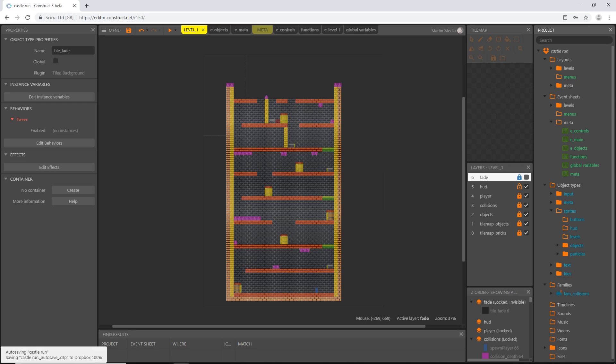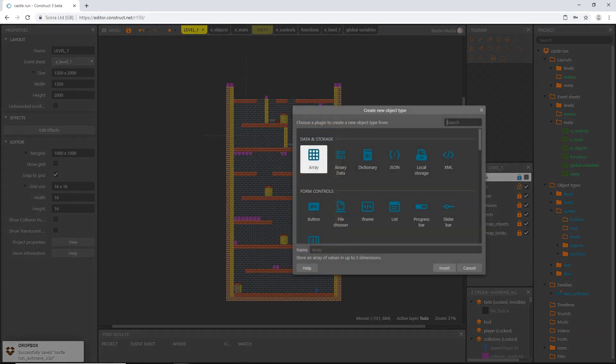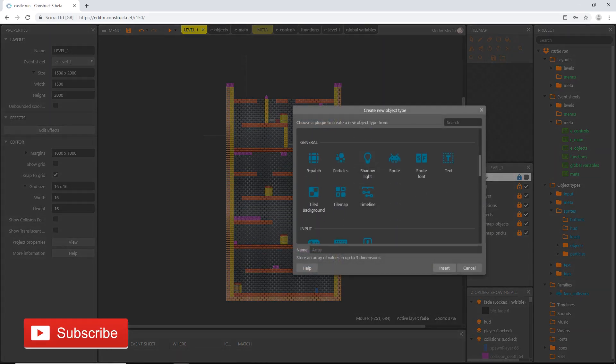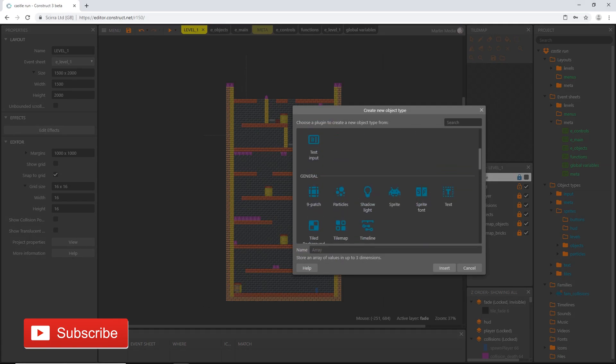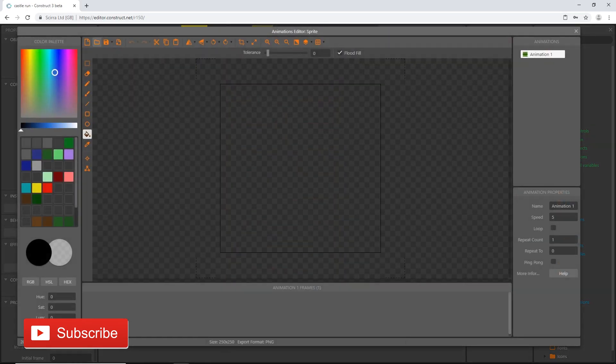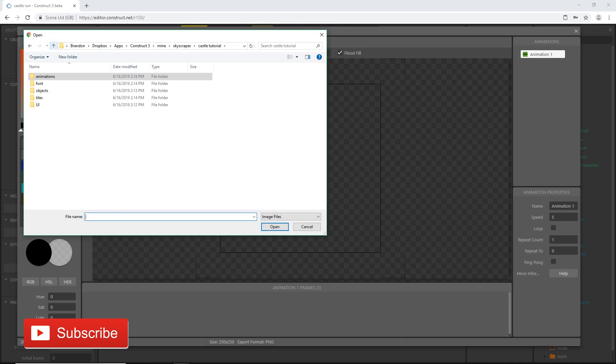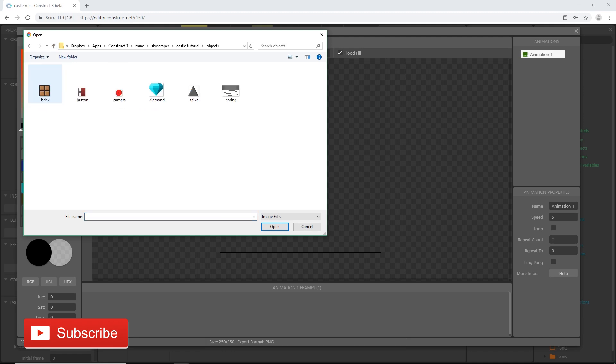Double click here in the layout and go down to sprite. Going to insert that. I'm going to open a file from a folder. I'm going to go into our objects folder and I'm going to choose the diamond.